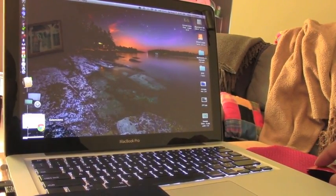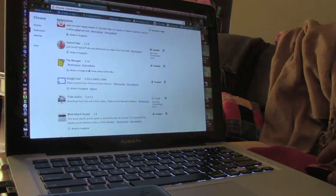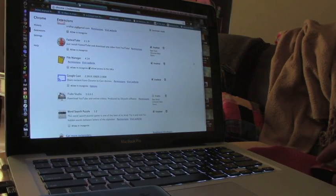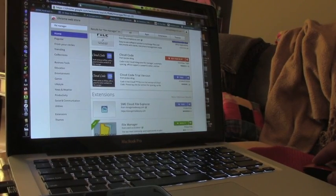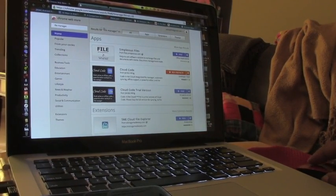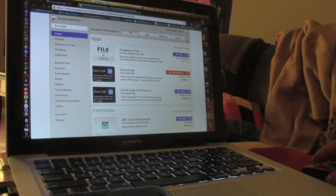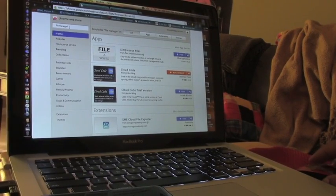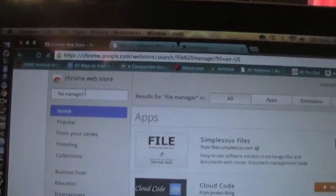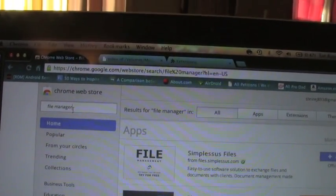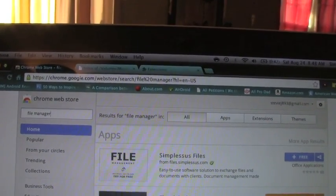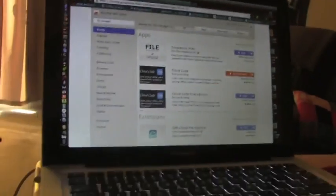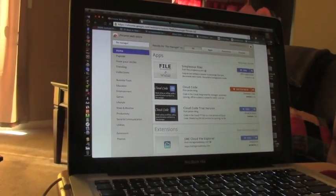The first thing you want to do is you need to go to the Chrome web store. What you're going to do is right here, type file manager. And when you hit enter, these are your results.